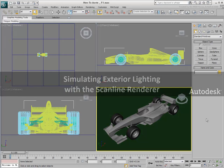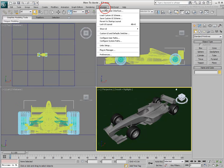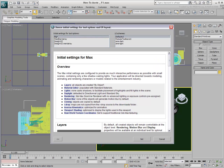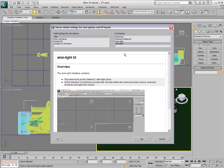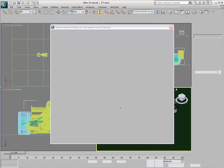To study exterior lighting using the Scanline Renderer, first ensure that your Custom UI Initial Settings Setup is set to Max. This is the default setup when you install and run 3ds Max. The UI color scheme is optional and left to your discretion.